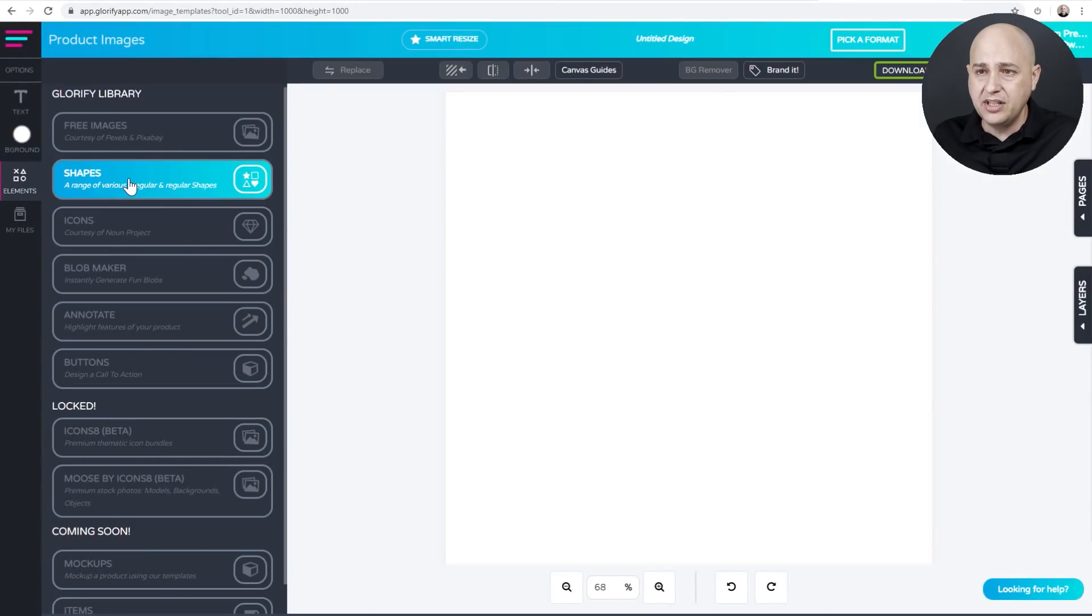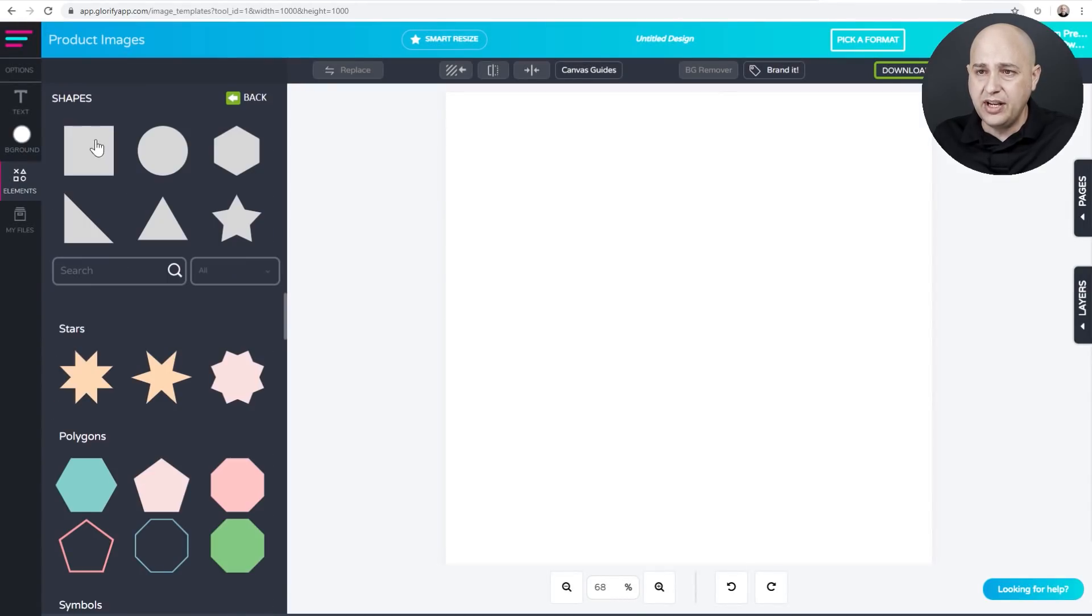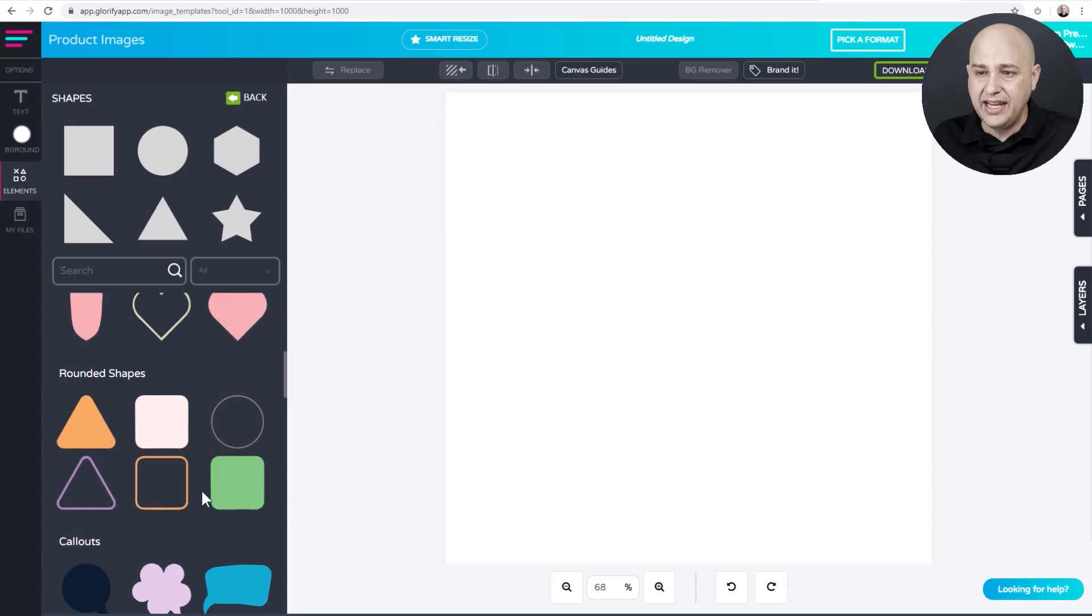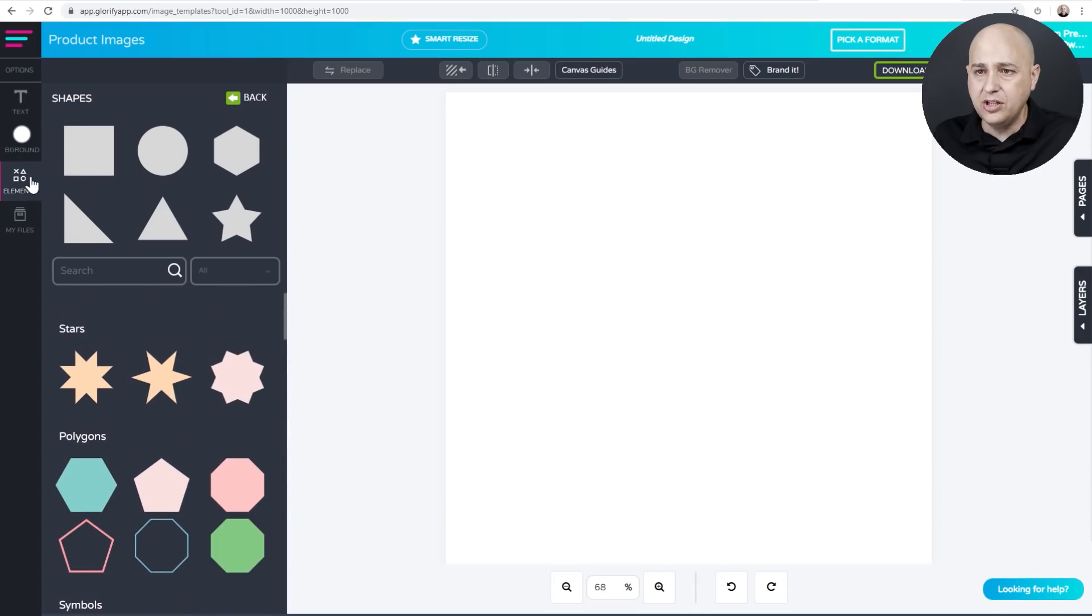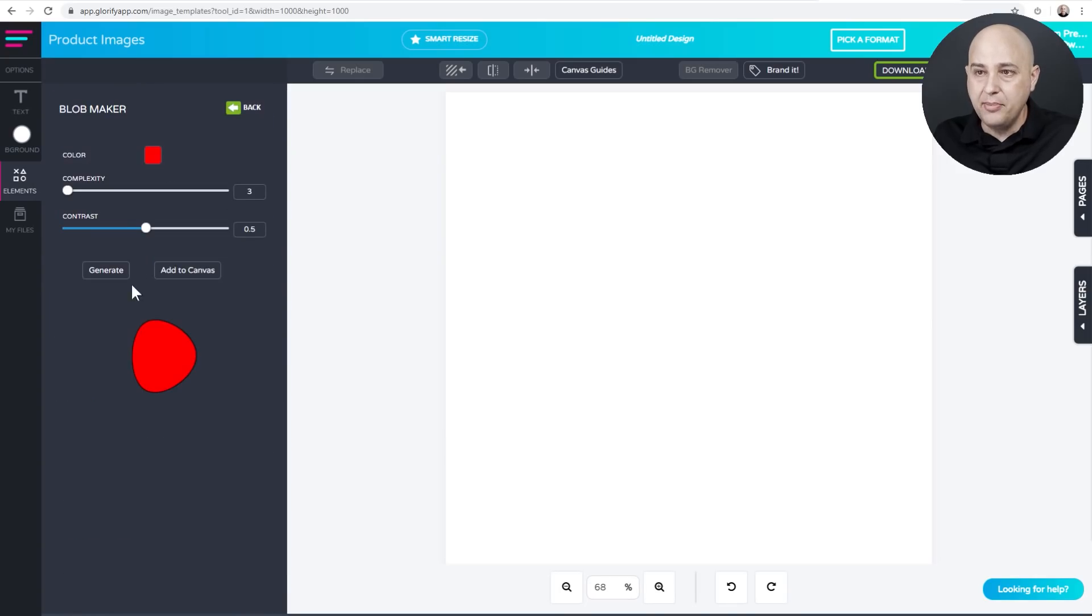If you wanted something different, you could click right here. It says shapes and you can use any of these shapes that they have. They'll all work, but I'm going to be trendy and go with the blob. So it's right here where it says blob maker.